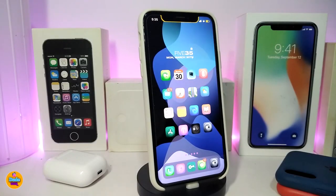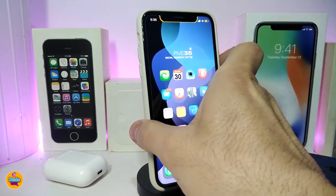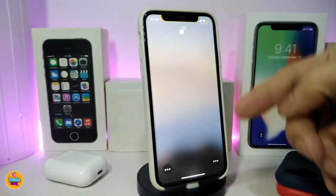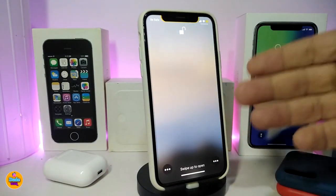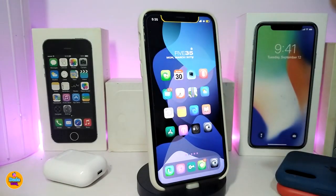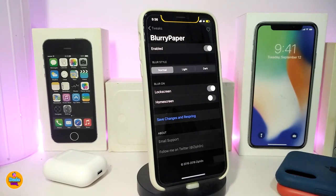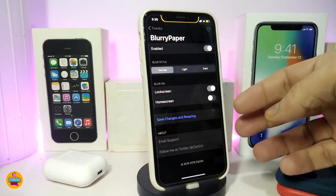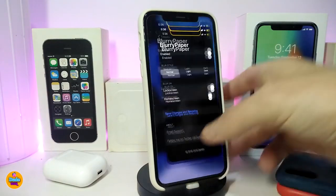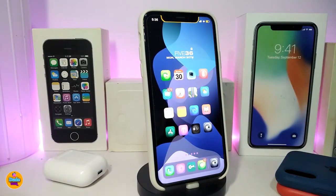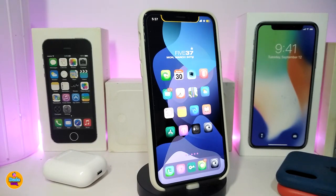Number one on my list is Blurry Paper. This will make your springboard or your lock screen blurry — you can take a look at how it looks. You can even customize your springboard with the same style. Navigate to the settings, enable the tweak — it comes with blur styles: normal, light, and dark. You can make it work with your lock screen and home screen. Once you're done, respring your device to apply the effect. This one is called Blurry Paper.